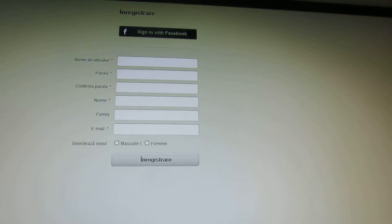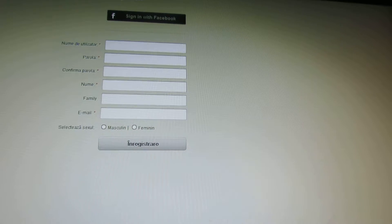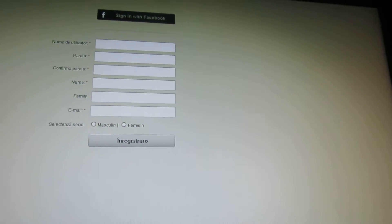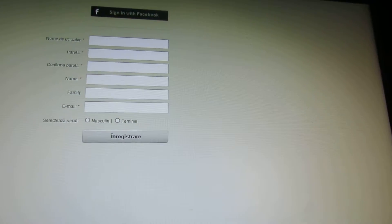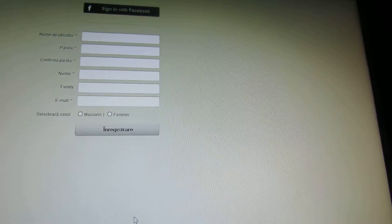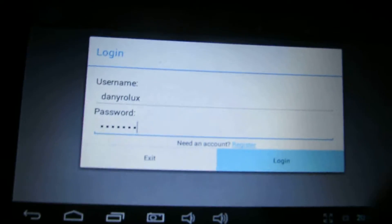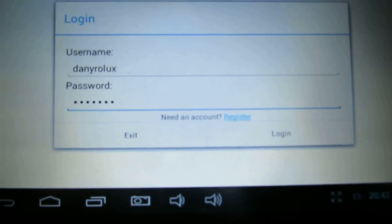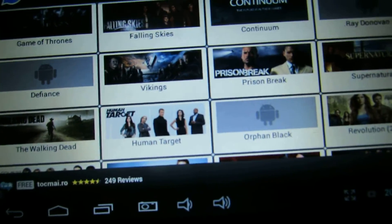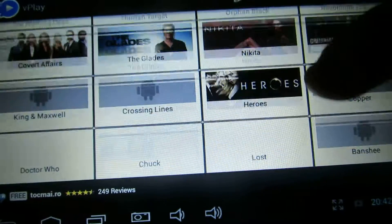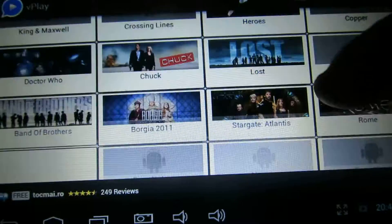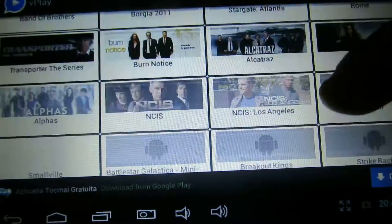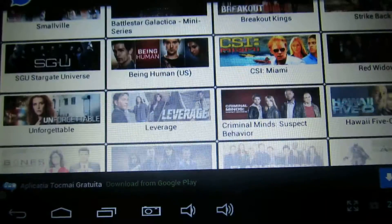So here we have a lot of collection of serials.